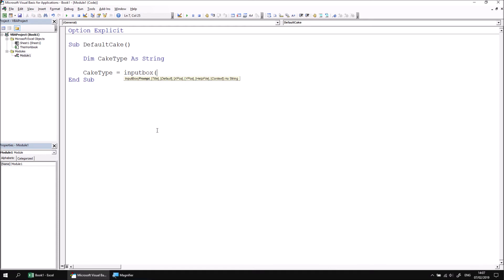And I'm going to use separate lines to write out the explicitly named arguments. So I'm going to write the name of the prompt parameter. And the prompt parameter is going to ask the user, which cake would you like?